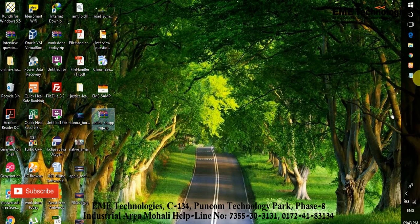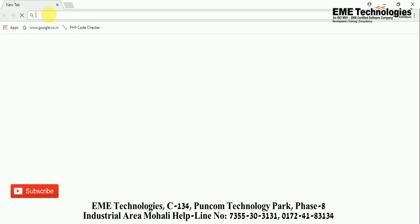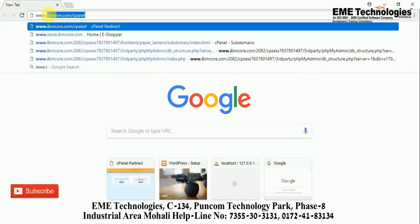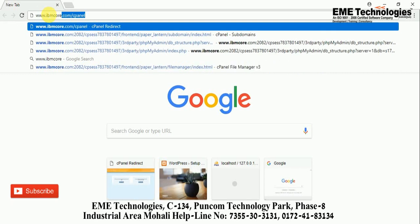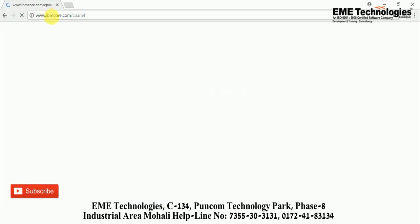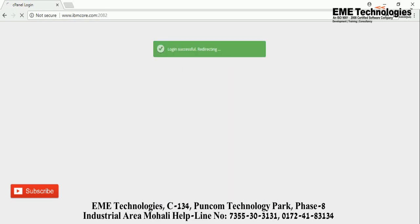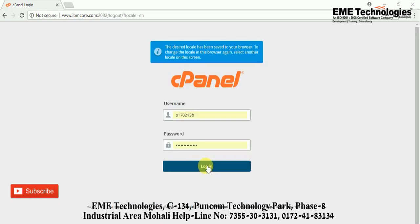First of all, you need a panel. I already have a domain. Go to your cPanel — I am going to ibmcore.com/cPanel. You need a cPanel with a username and password. I already have a username and password, so just log in.